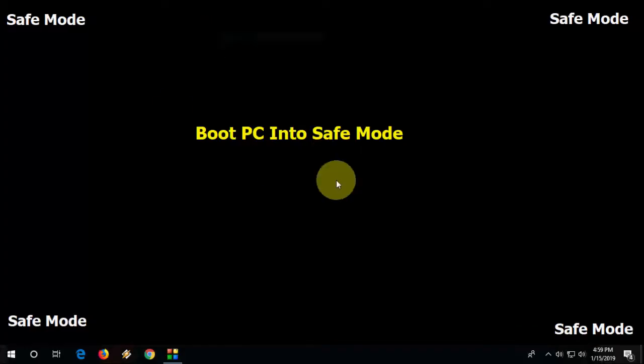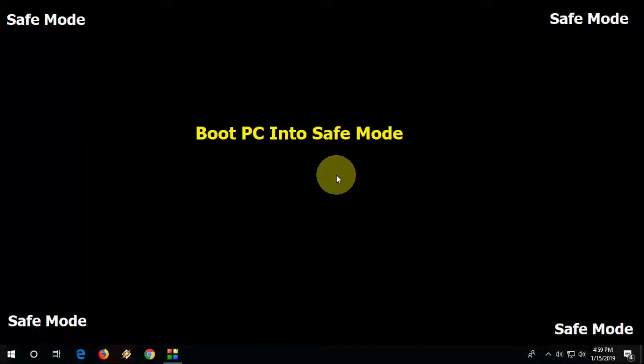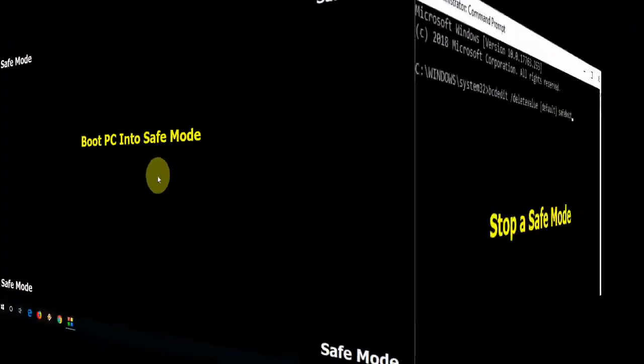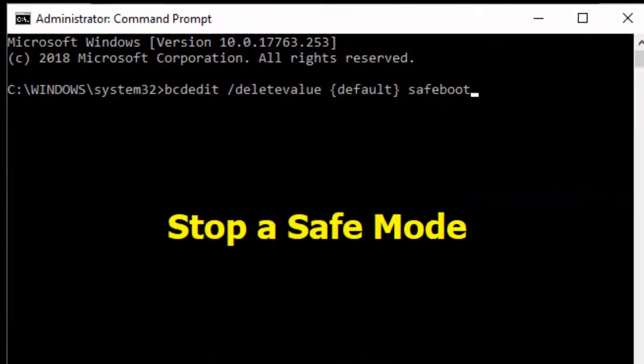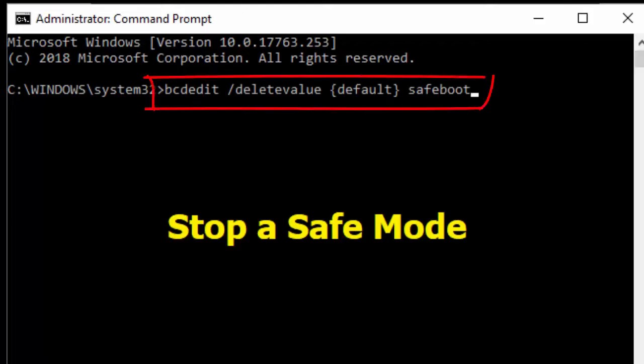After you do all this, if you want to come to normal mode or remove the safe mode, again go to the command prompt and type this code and hit enter. Close this command prompt and restart your PC.